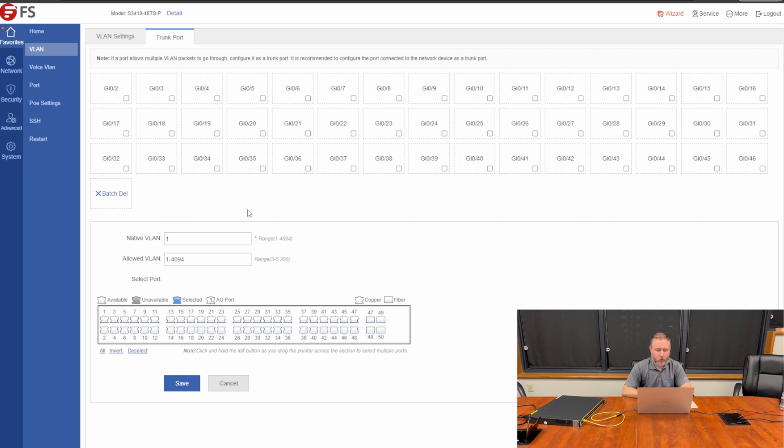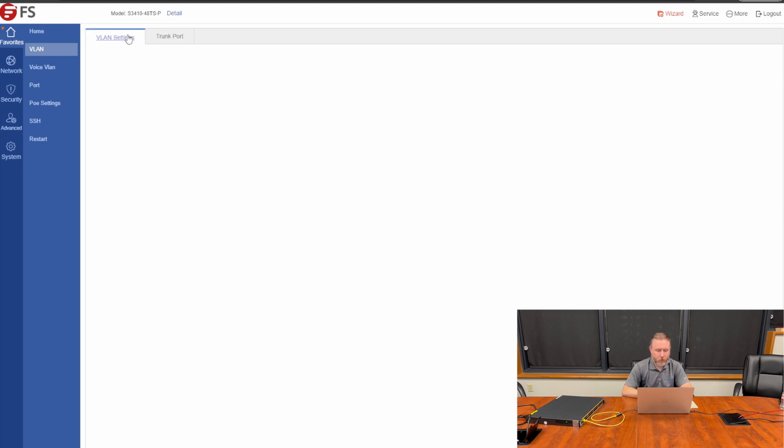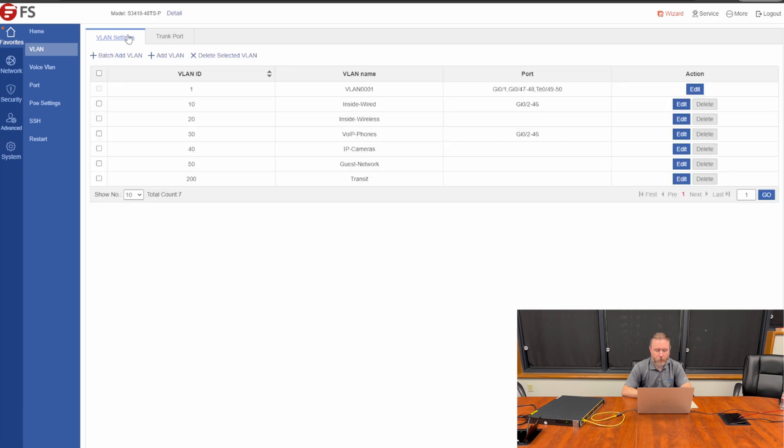So, there we go. You notice that that's done. It's been configured now. If we go back to VLAN settings, you'll notice that ports 2 through 46 are set up on VLAN 10 and VLAN 30.